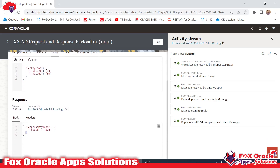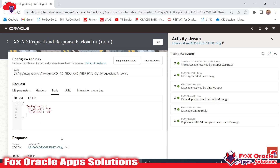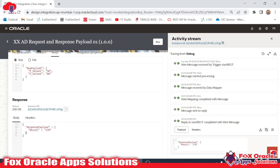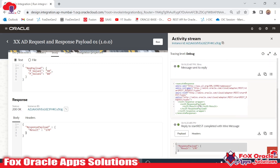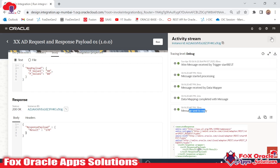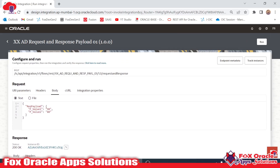This is the way we can create a request and response payload configuration in our integration. You can debug from here — in the mapping 'Reply to start_rest', once you open it you can see the result value we got is 172. So this is the way we can do this. Thank you so much for watching — if you have any query you can make a comment. Thank you so much.